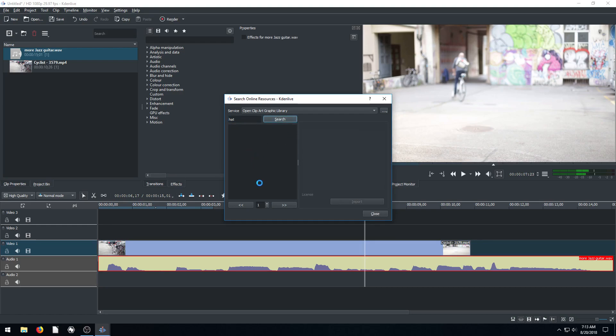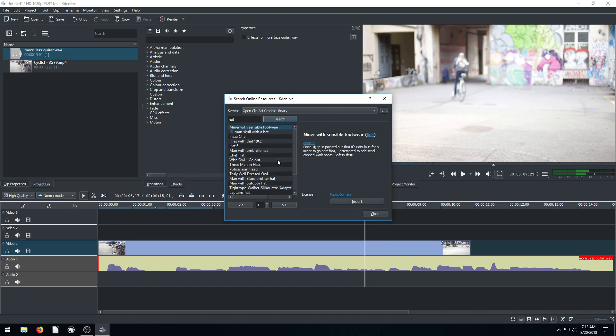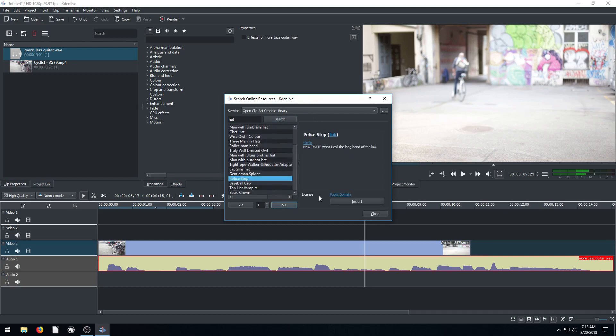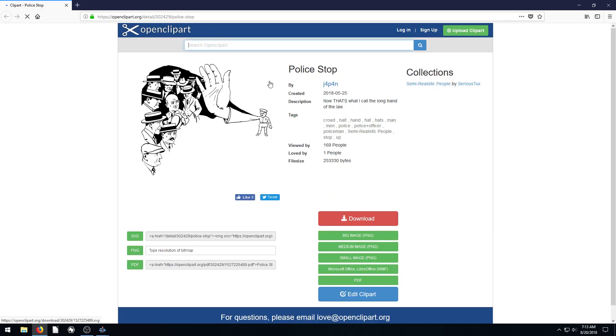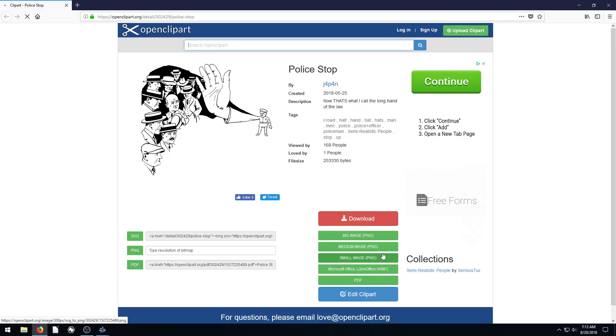And so it searches, finds all these different things for hat. And then we can go through and look. This is a public domain, police stop. So we can be like, okay. And if we click, if we follow the link, it'll actually bring it up in the web browser. And we can look and see, oh, this is what it looks like. And then we can just download it from here.